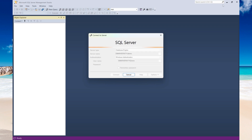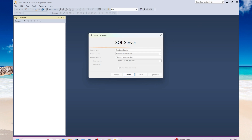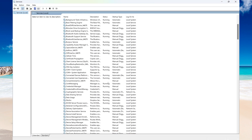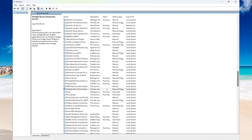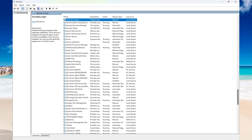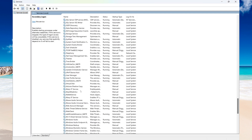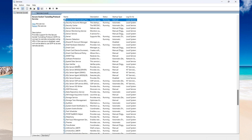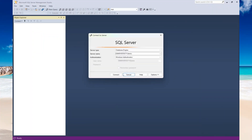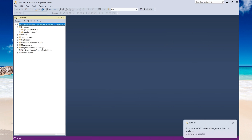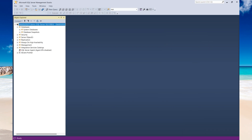Because my startup type was set to Manual, the instance did not start automatically. So I'm just launching Services now to start the service for that instance. Now let's try to connect again — and I'm successfully connected. That's it for now, guys. Thank you for watching and see you in the next video.